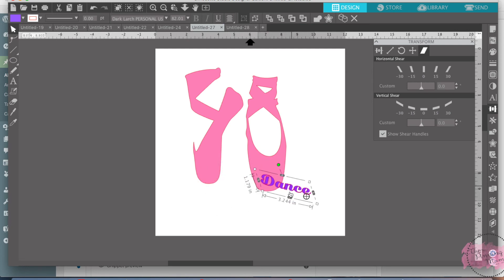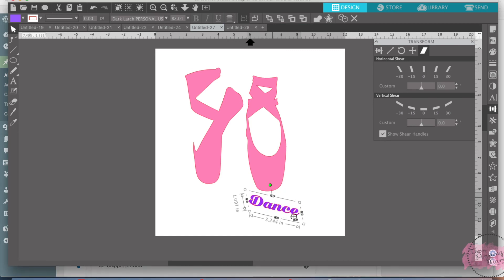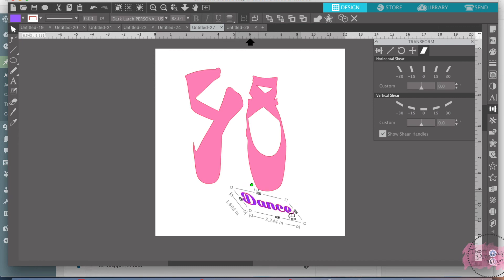So that's another way of shearing an object is if you click the show shear handles, it gives you these little slider bars and you can do it whichever way you want and if you don't want to use these ones, these ones that are already made for you.